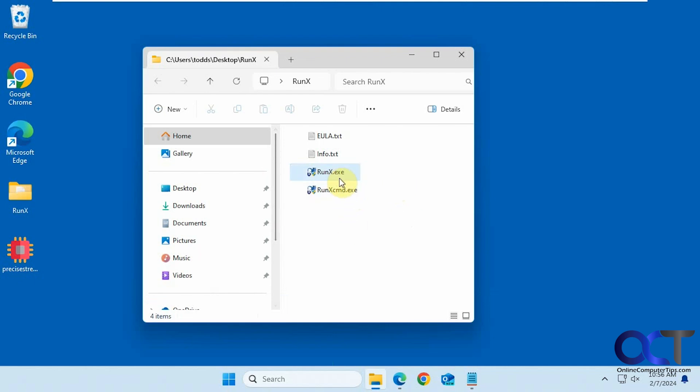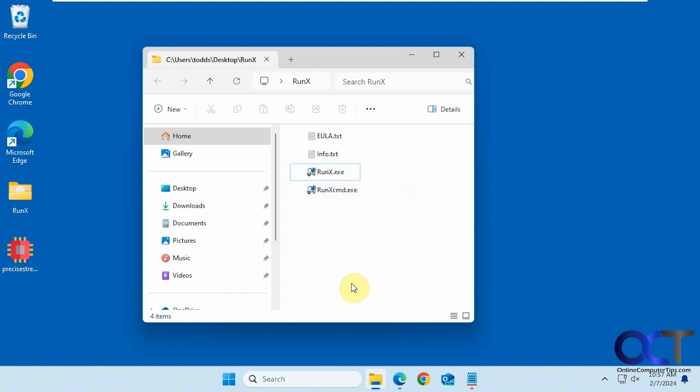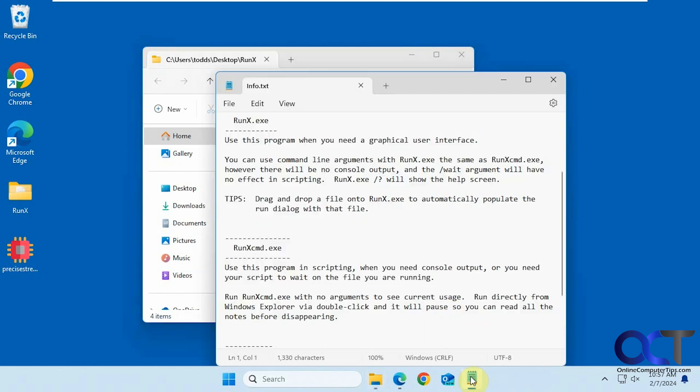So there are two executables once you download it. There's the RunX EXE, which is for the GUI, then the RunX command for the command line information.